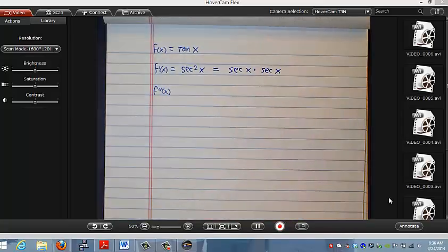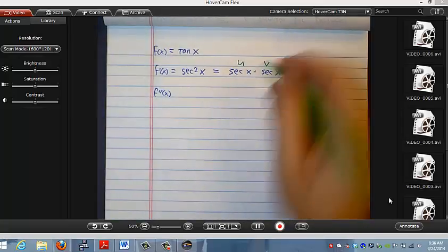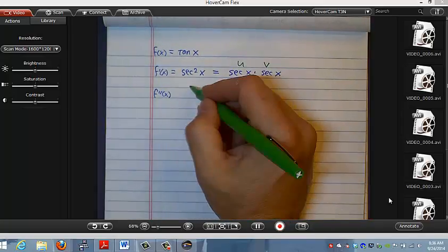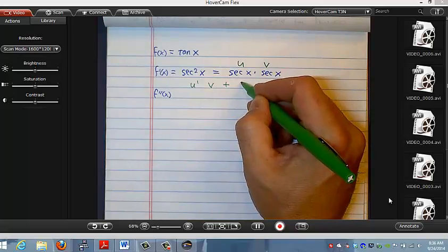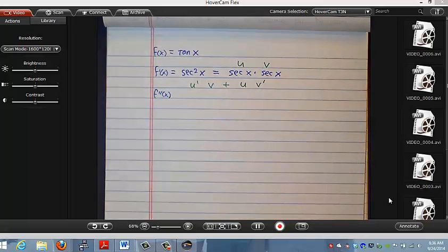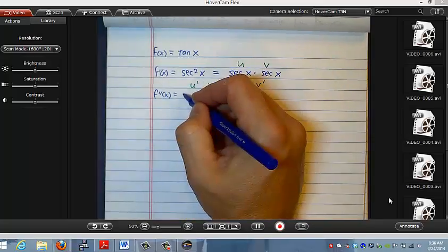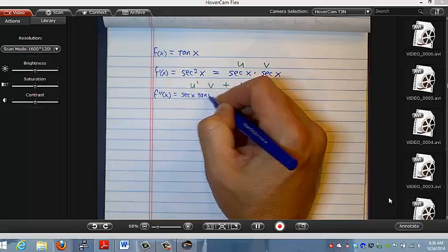That's what secant squared means. So I'm thinking that this is my u and this is my v. What does the product rule tell me to do? It tells me to do u prime times v plus u times v prime. So the second derivative — I need the derivative of secant, and from our chart that's secant x tangent x.